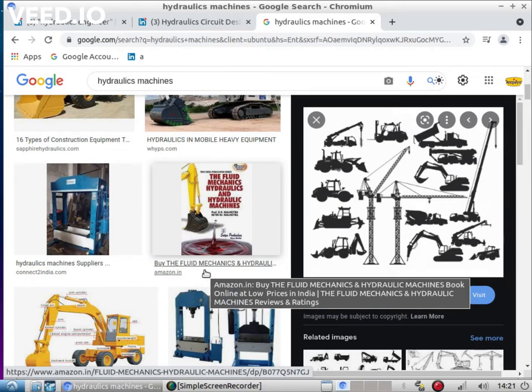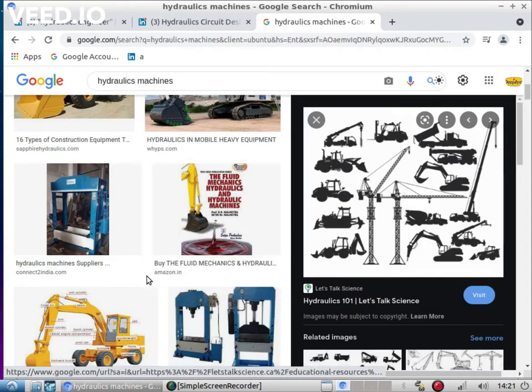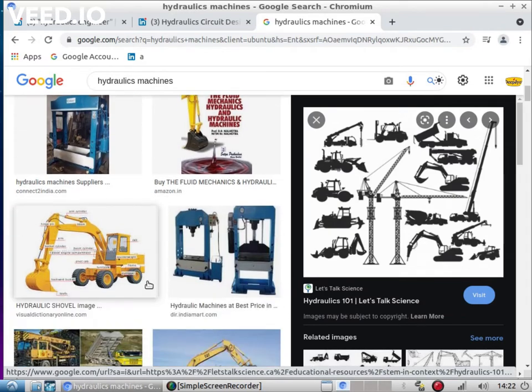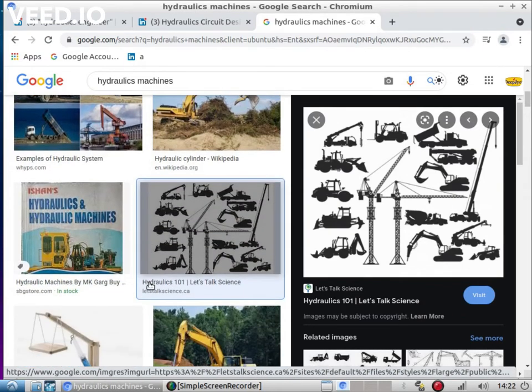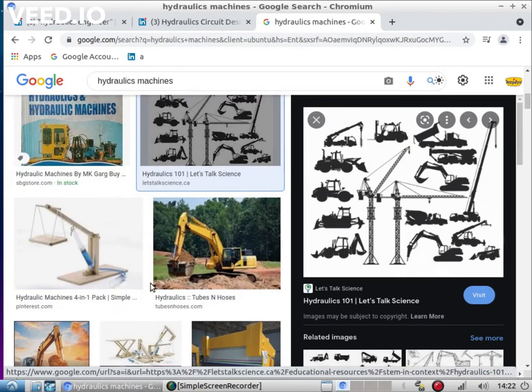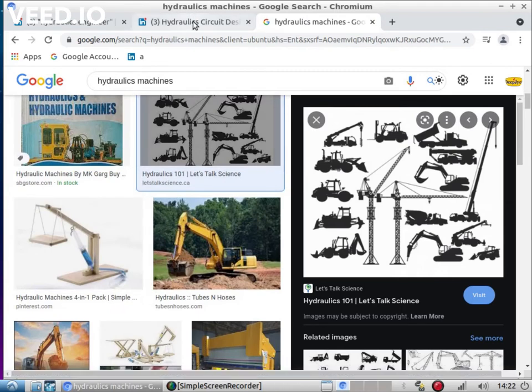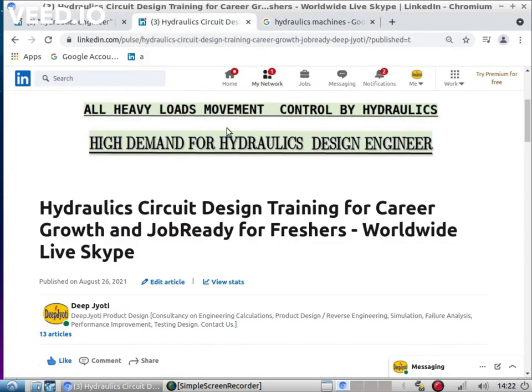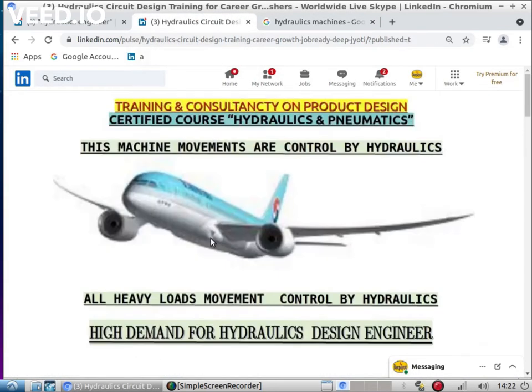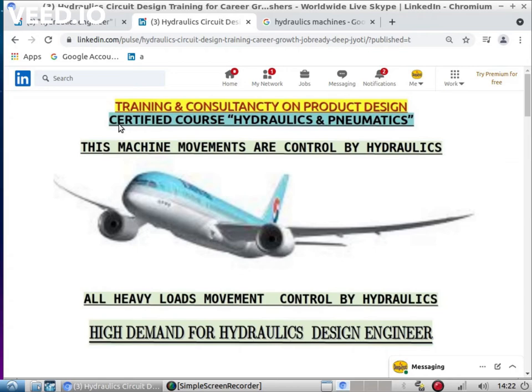Hydraulic cylinders, hydraulic motors - without hydraulics, mechanical engineering is not possible now. What we as Deep Jyoti provide: training on hydraulics. We are providing training on circuit design, hydraulic cylinder design.